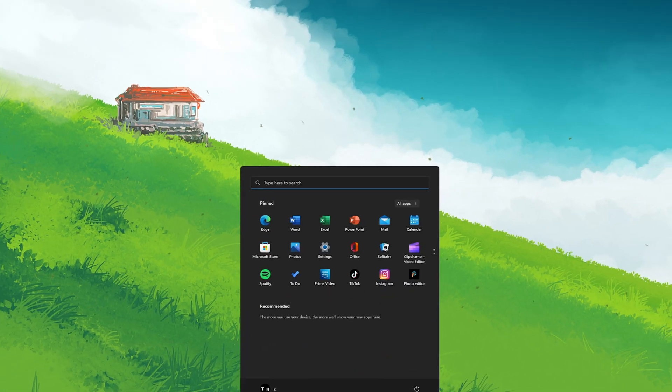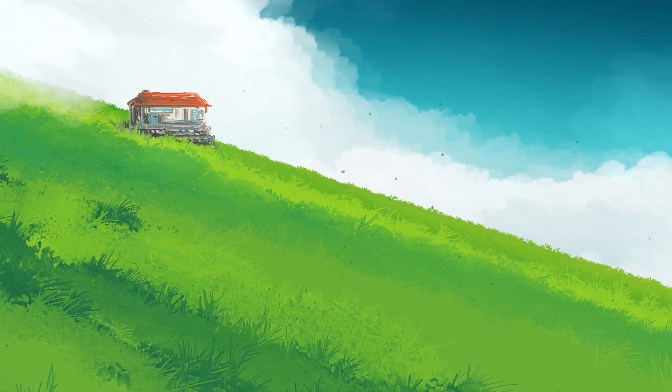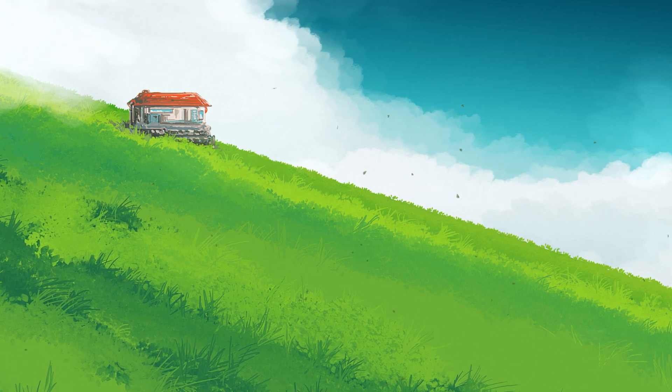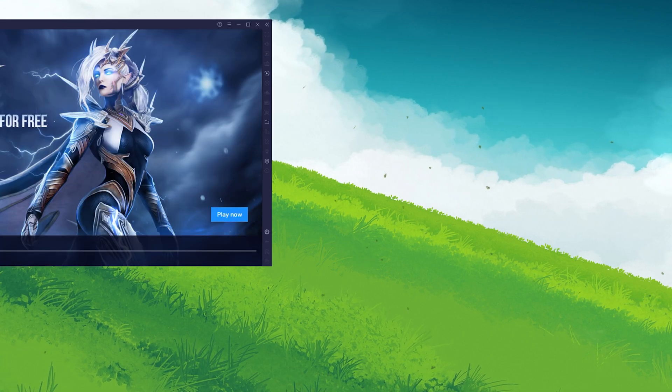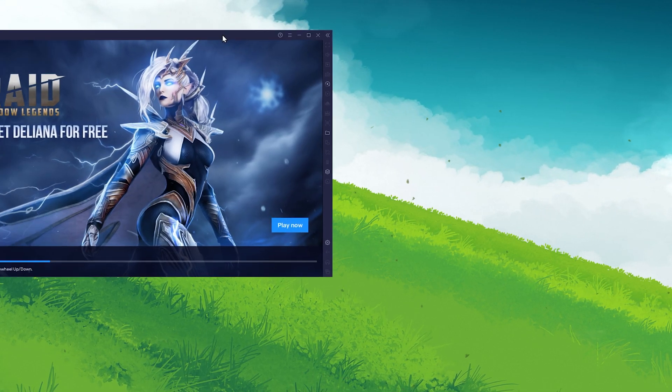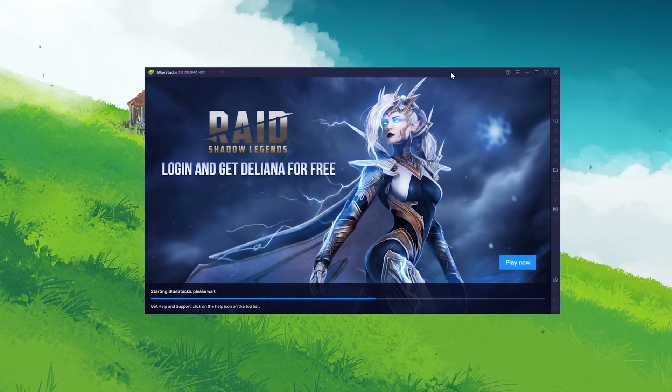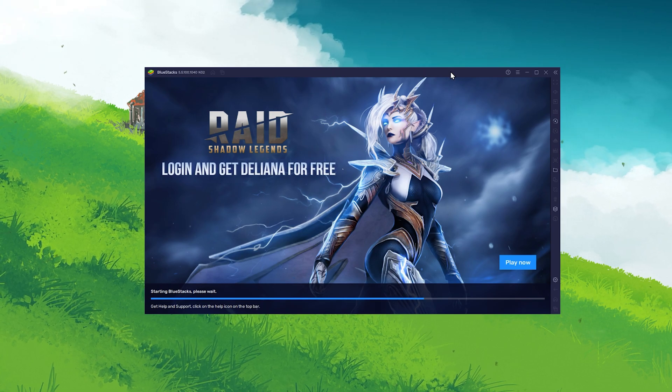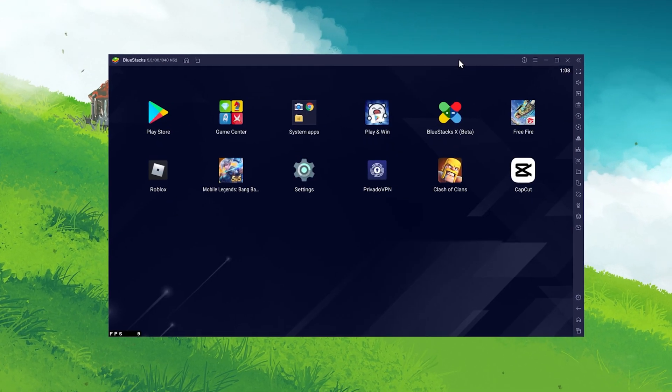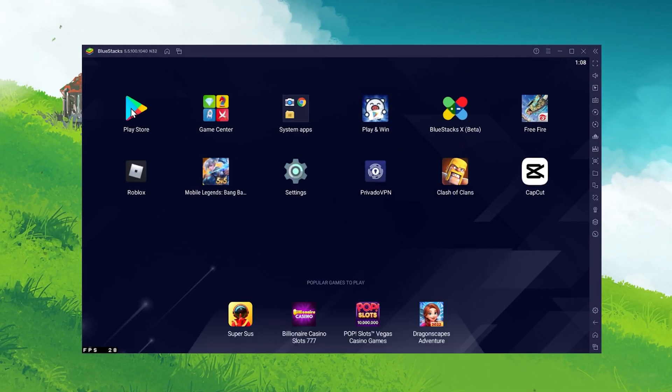After the installation is complete, Bluestacks should open up automatically. From here, you can proceed to open up the Play Store and look up CapCut.